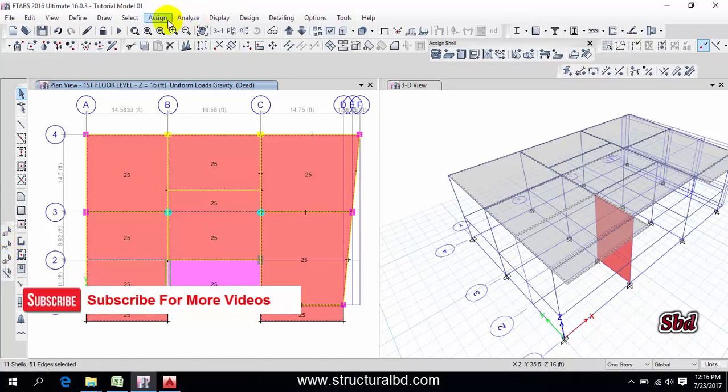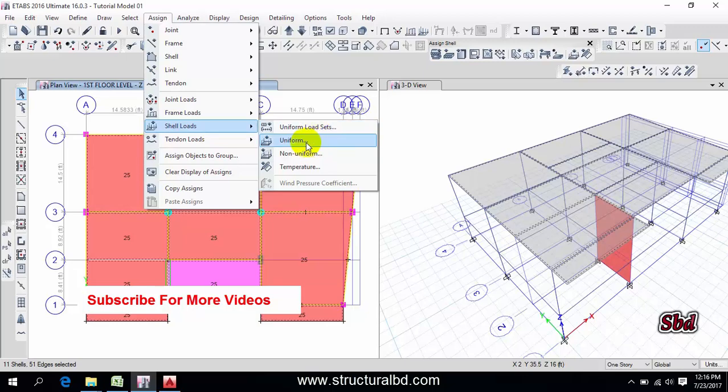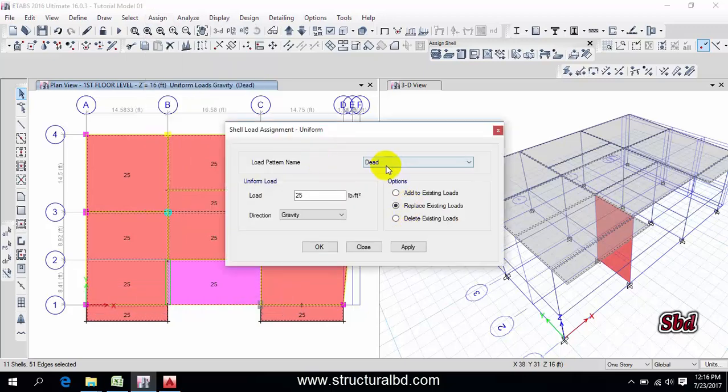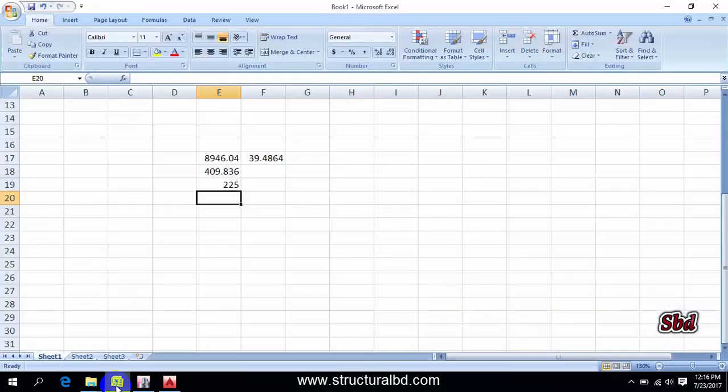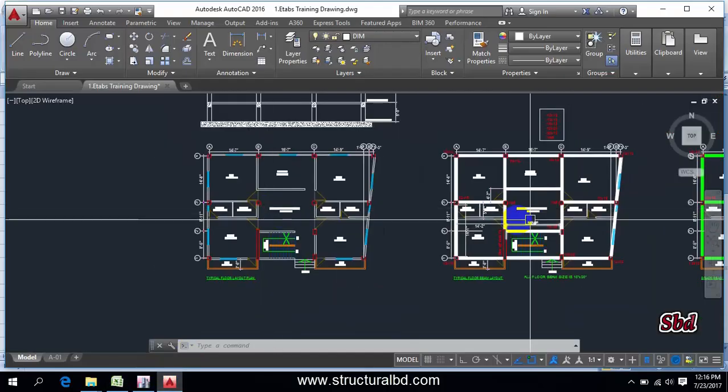Now go to here again, assign shell load uniform. And live load, I have 40 psf live load and partition wall load.